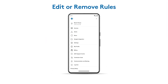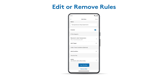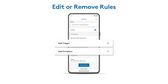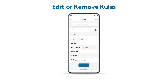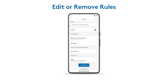You can edit or remove a rule at any time. Just go to the main menu in the app and tap Rules. Select the rule you want to change, then select what to update. Create a new event under Trigger or add a condition. When you're satisfied with your changes, tap Save. You can also delete a rule that you no longer need — simply tap Remove Rule and follow the prompts.